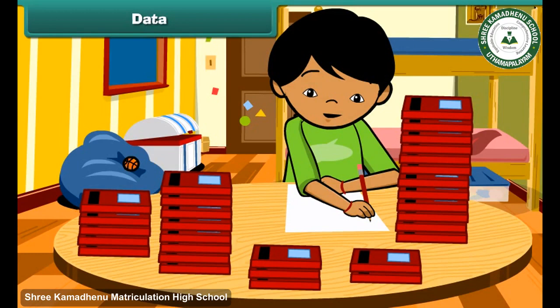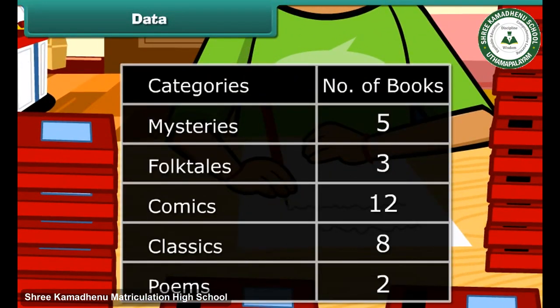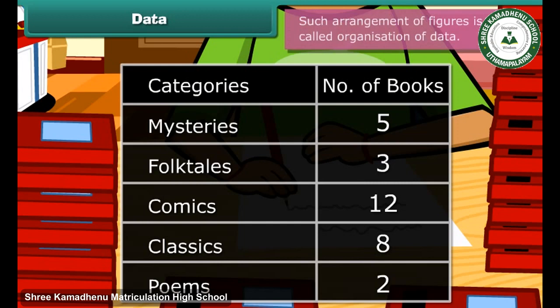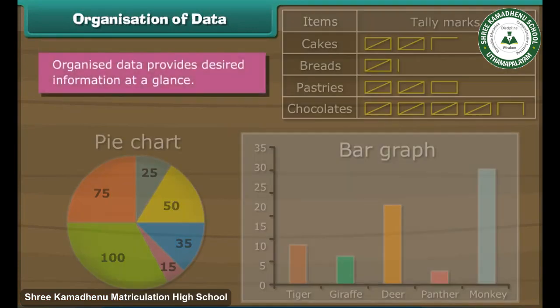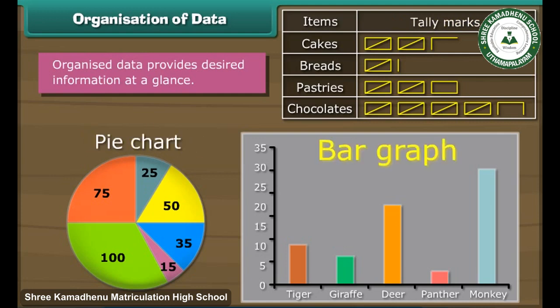When Ravi reaches home, he divides the 30 books into 5 different categories of comics, mysteries, folk tales, classics and poems. Here is how he summarised the details in the form of a table. Such arrangement of figures is called organisation of data. Organised data provides desired information at a glance. We can organise data using tally marks, pie charts and bar graphs.